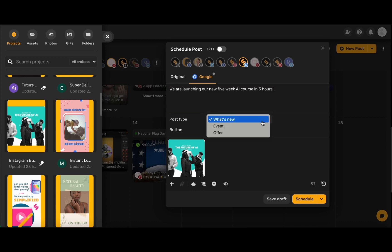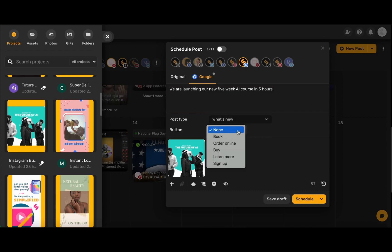You can choose the type of your post from what's new, event, or an offer, and even add a button of book, order online, buy, learn more, and sign up.